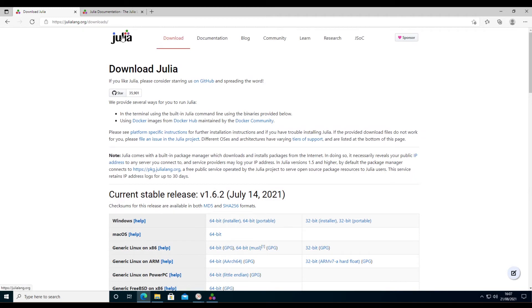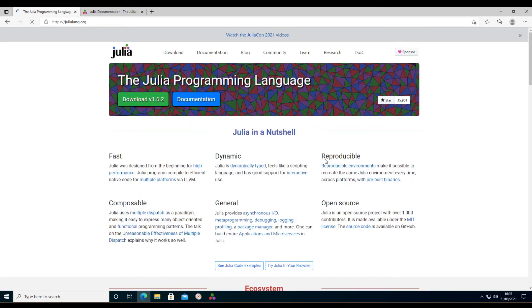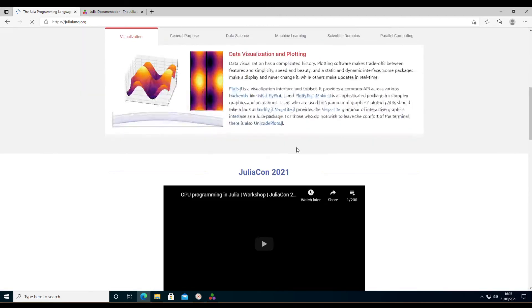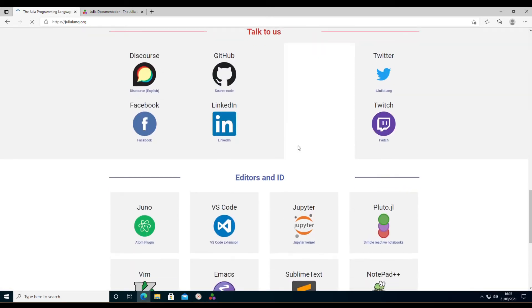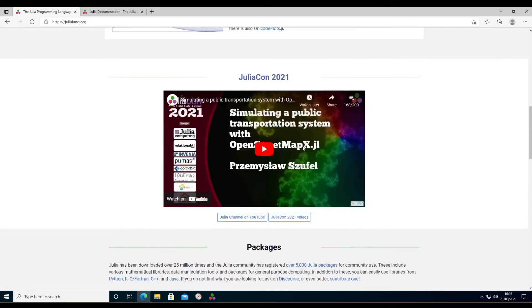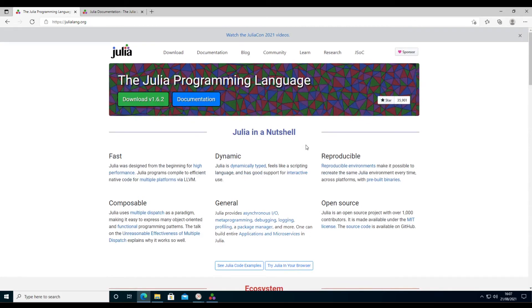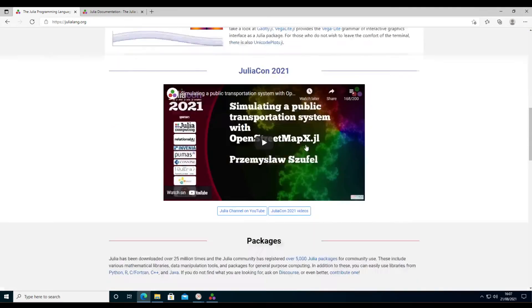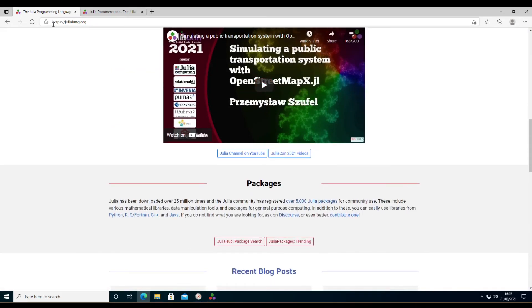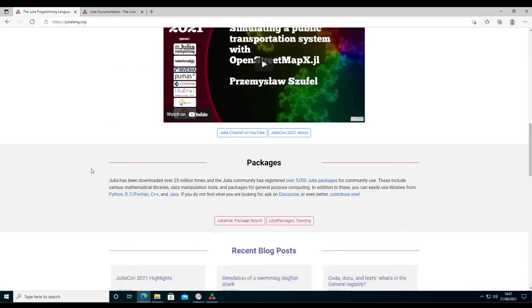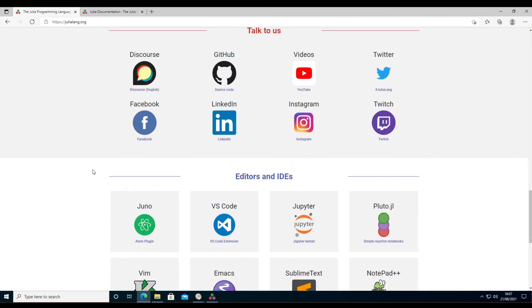And if you want to get an overview of what Julia can do, have a look at the Julia web page, which you will find at julialang.org.